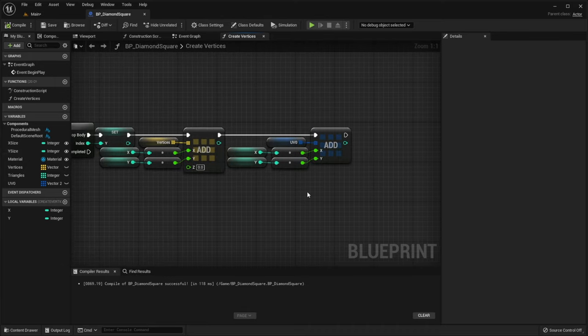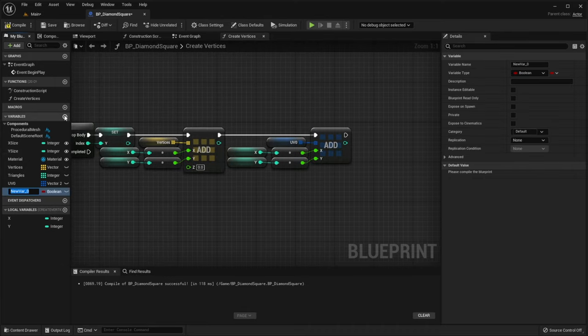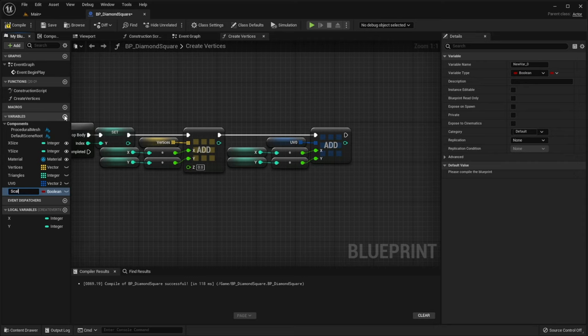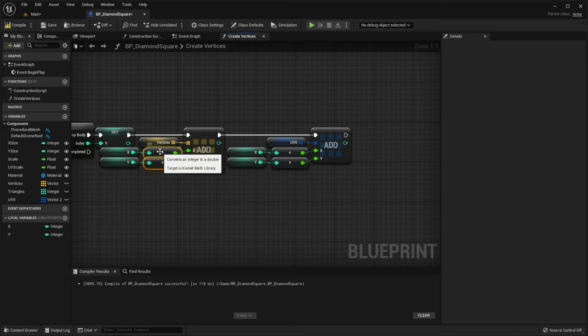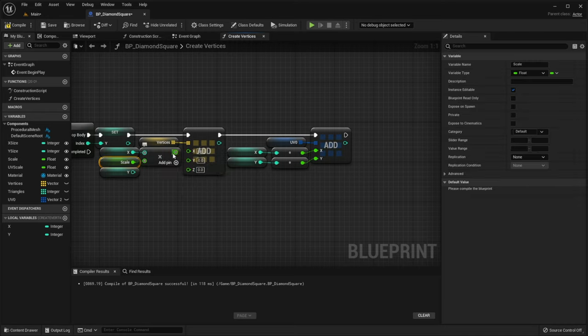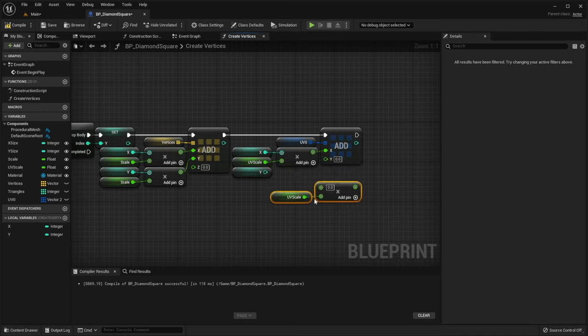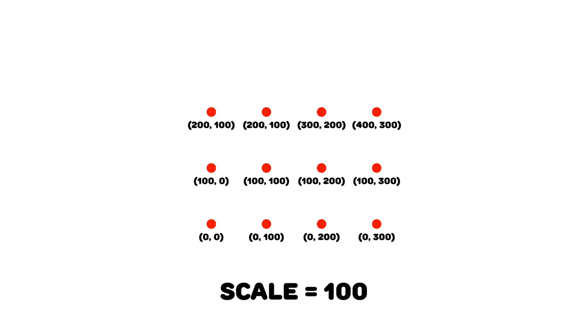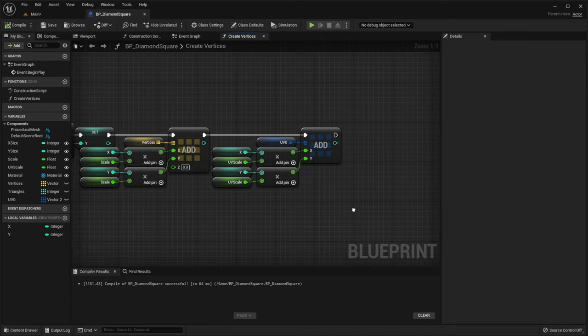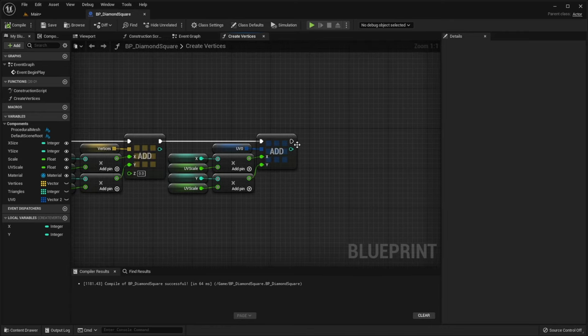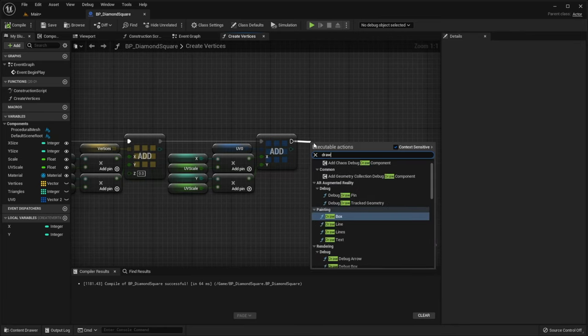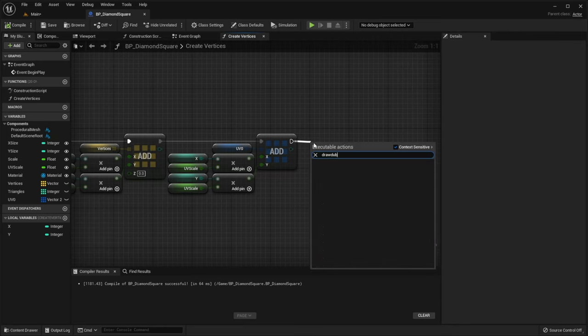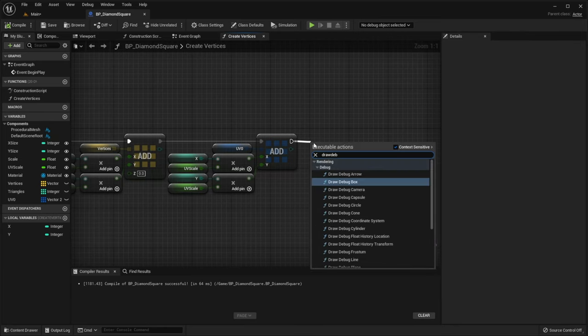Also, let's create new variables called scale and uvScale and multiply each coordinate by them. Scale is like a gap between coordinates, and without scale our grid will be too small. Also, I will draw spheres to show that our vertices were generated.